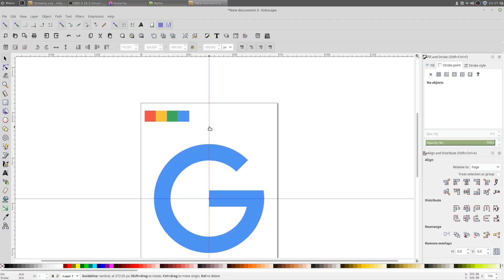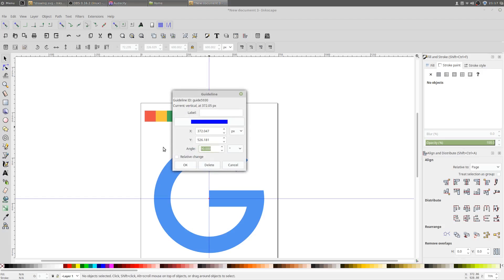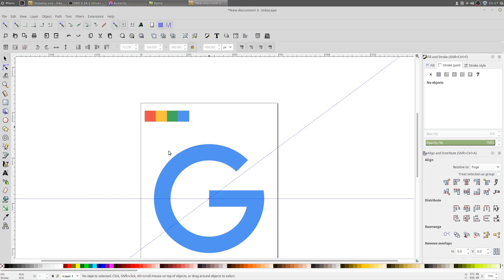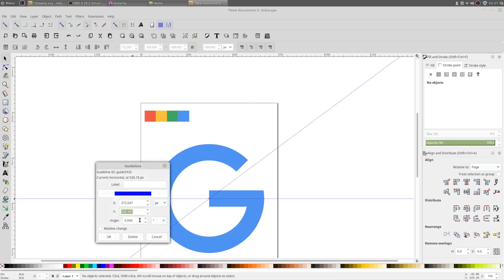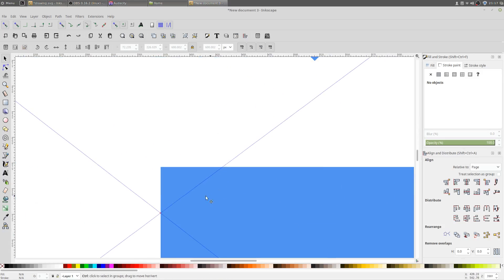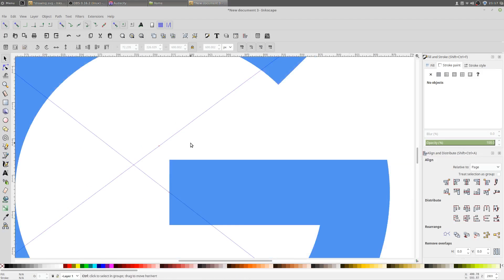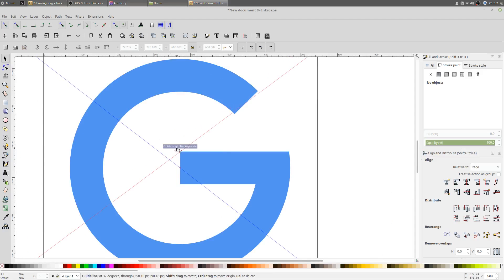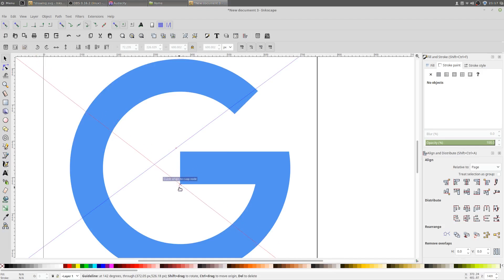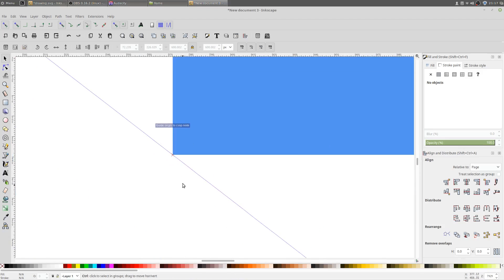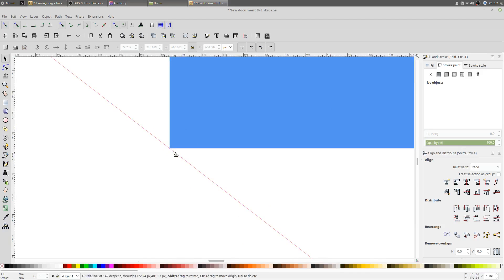Now double-click on this guide and change the angle to 37. Double-click on the other guide and change the angle to 142. Make sure this guide doesn't touch this part of the shape — move it like this. Similarly with the other guide, just make sure there's a gap between the shape and the guide. These gaps should be similar.